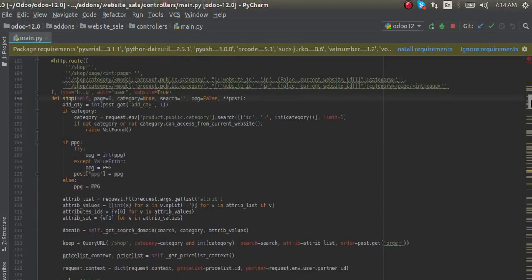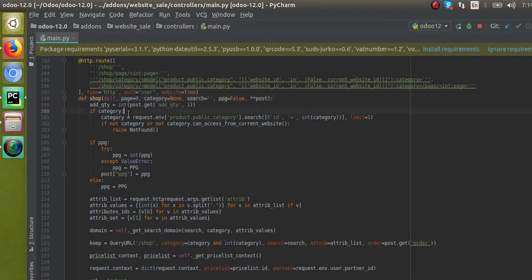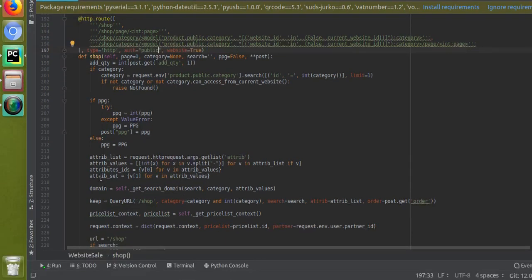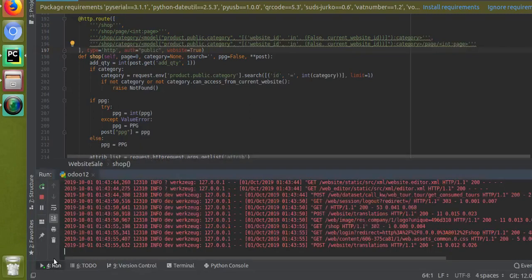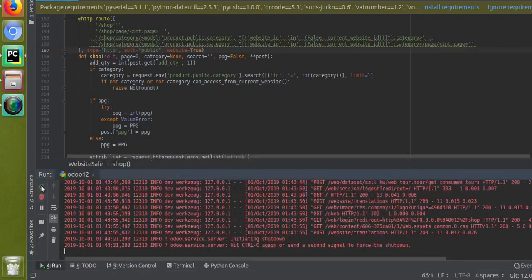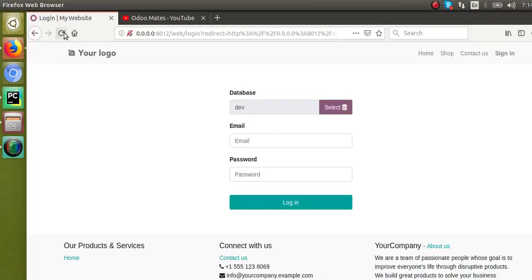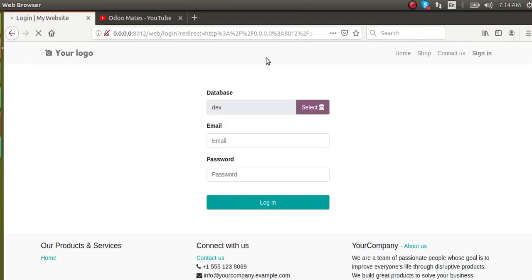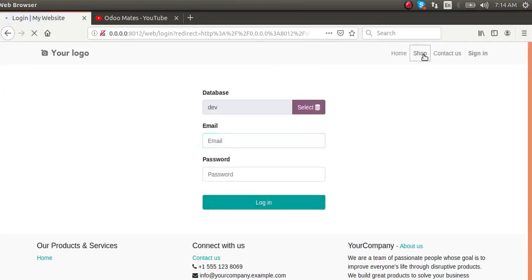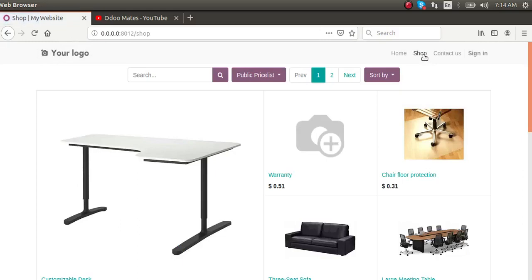If you need to make a web page available for only logged-in users, just set auth equal to 'user'. To revert, I'll set it back to auth equal to 'public' and restart the service for the changes to take effect. Now if I go to the Shop page, you can see it's accessible again - earlier when we had auth equal to 'user', it was redirecting us to the login page.